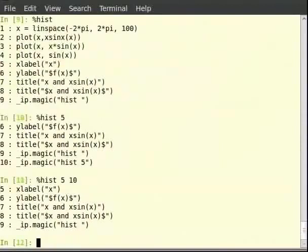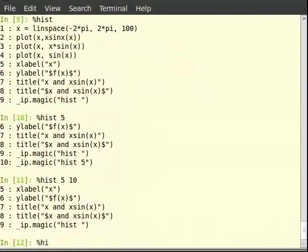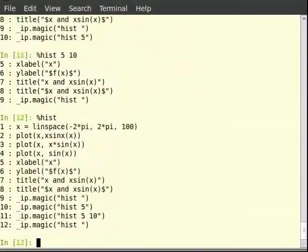We would like to save the required lines of code from history. This is possible by using the %save command. Before we do that, let us first look at the history and identify what lines of code we require. So type %hist on the terminal and hit enter. The first command is linspace.